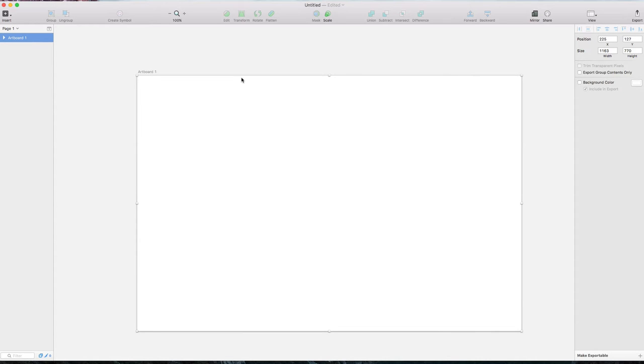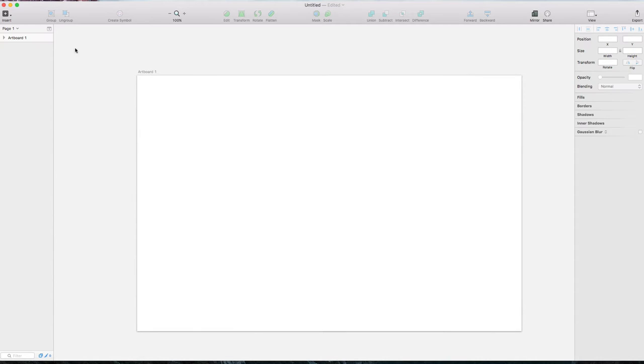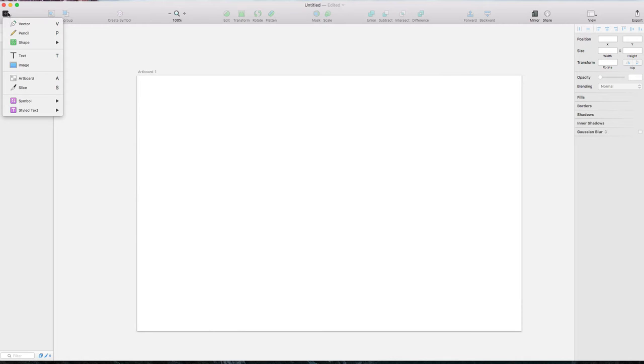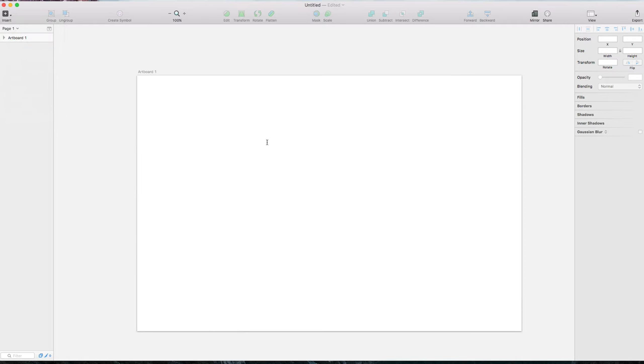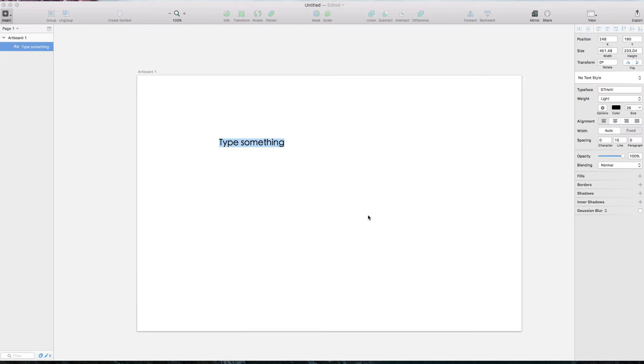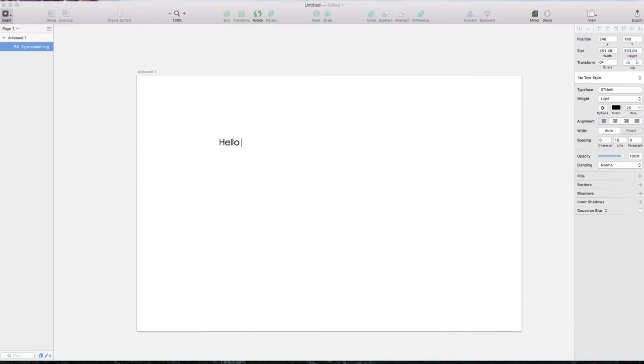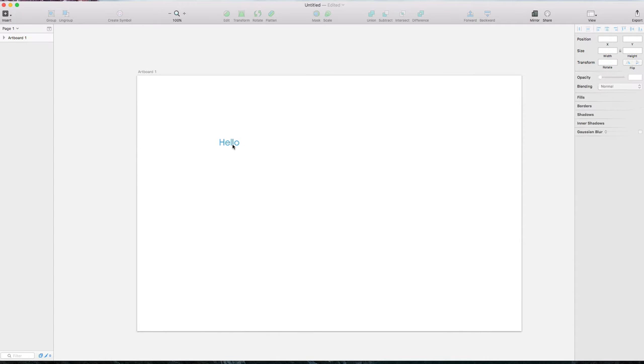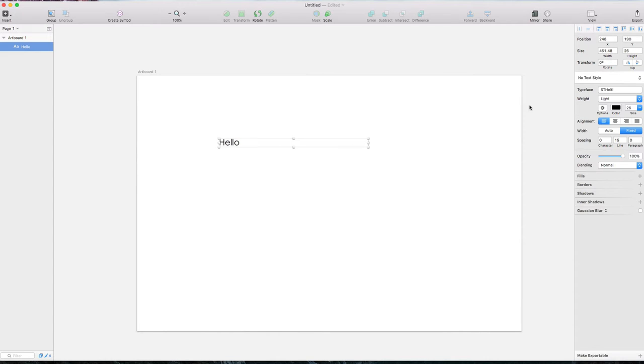First, let's create an artboard. For text styles, we first need text. Click insert, then text, and type 'Hello'. The inspect panel is on the right.